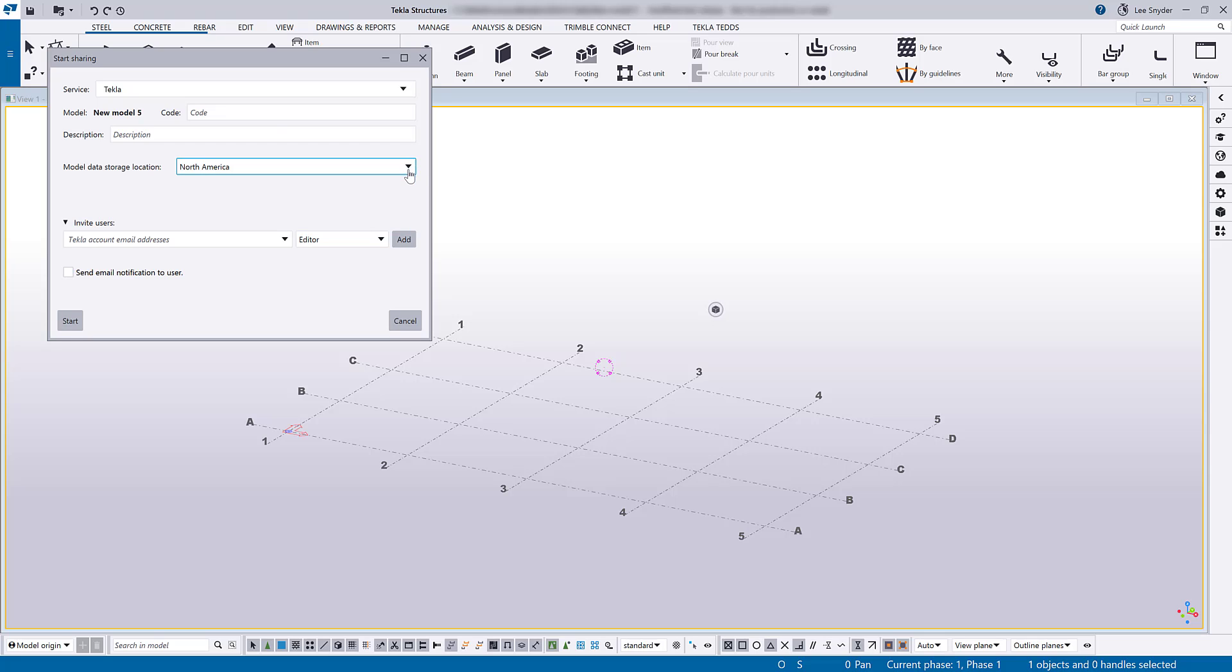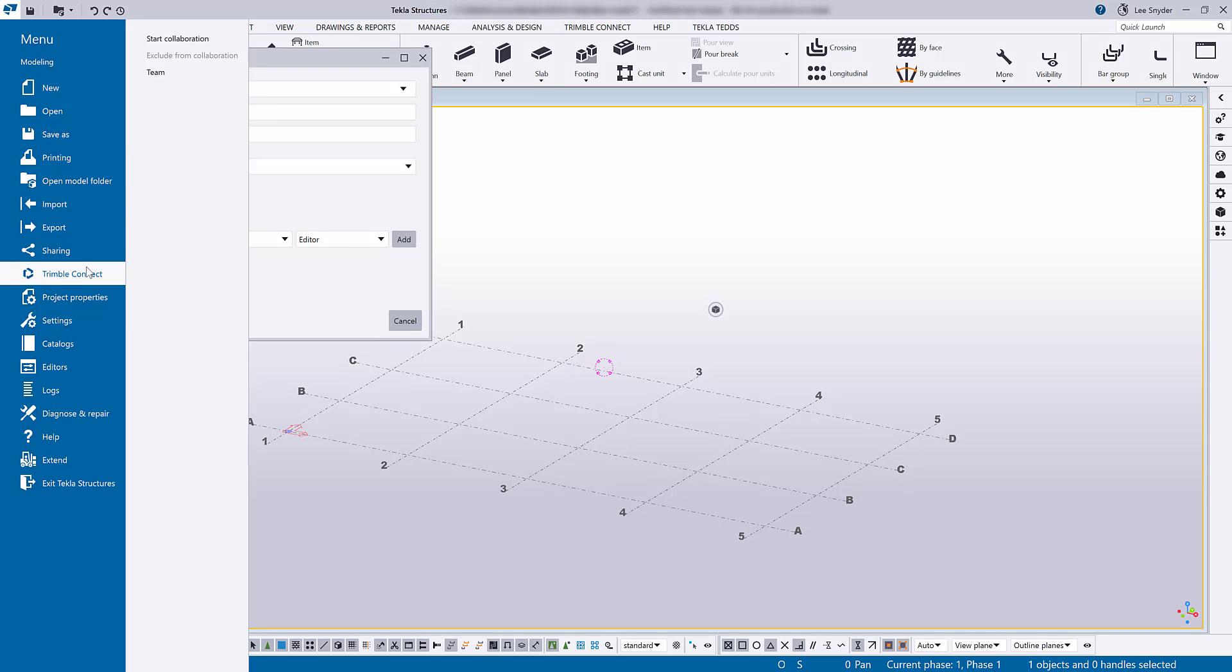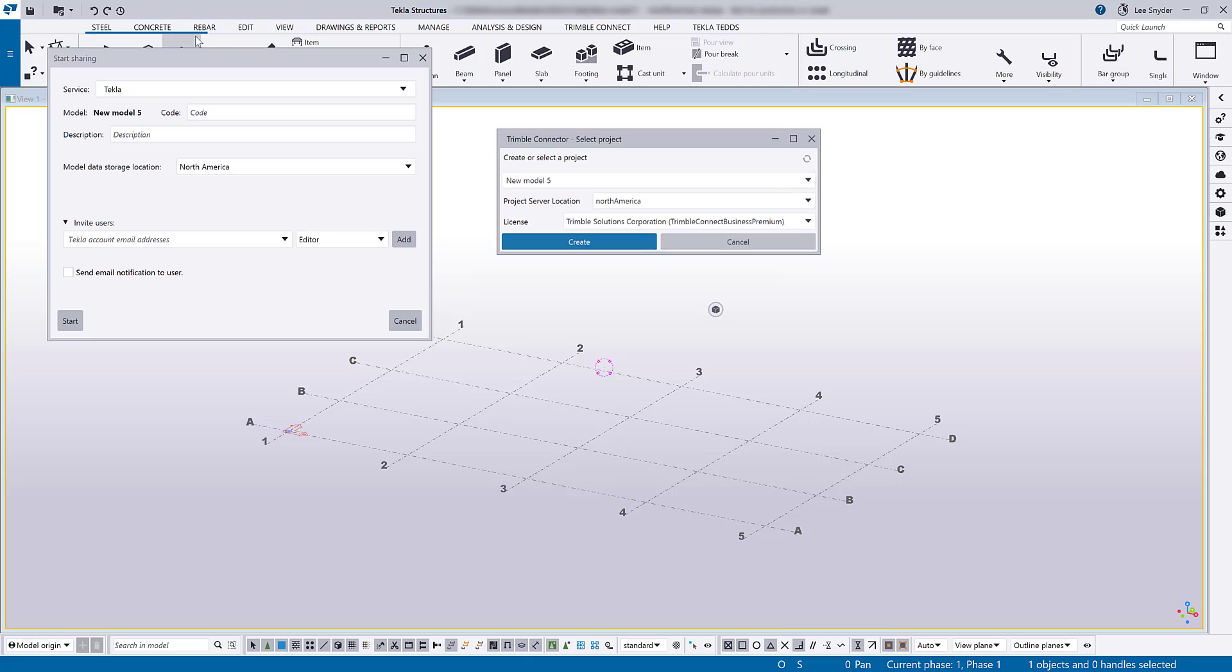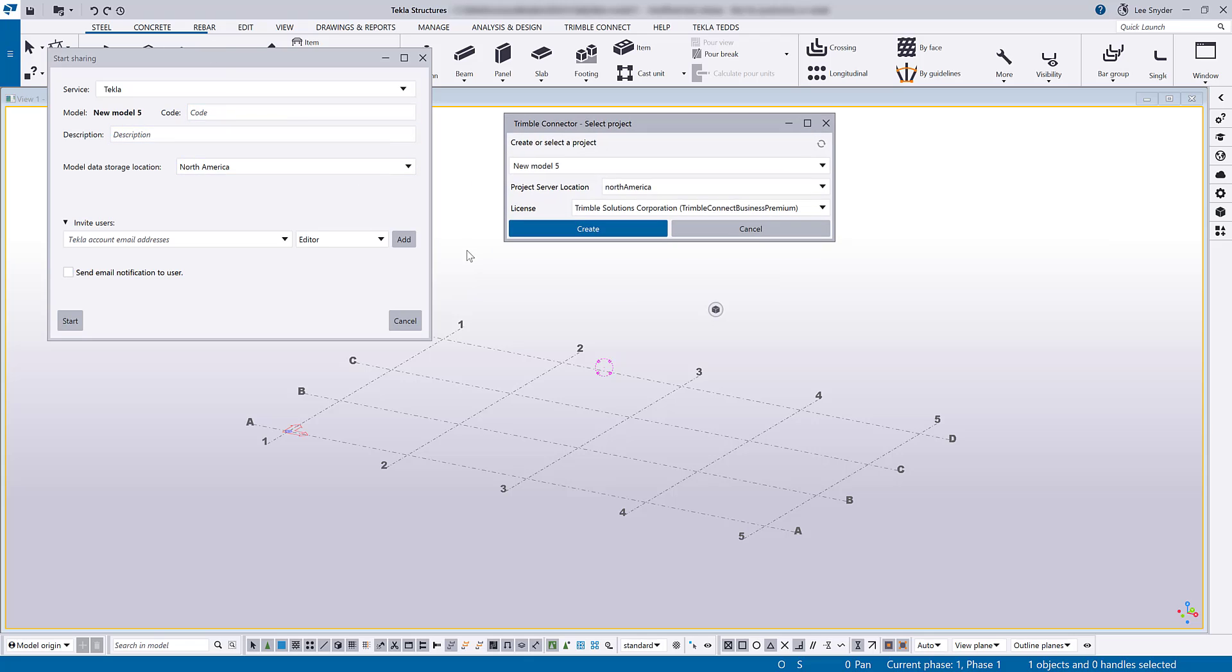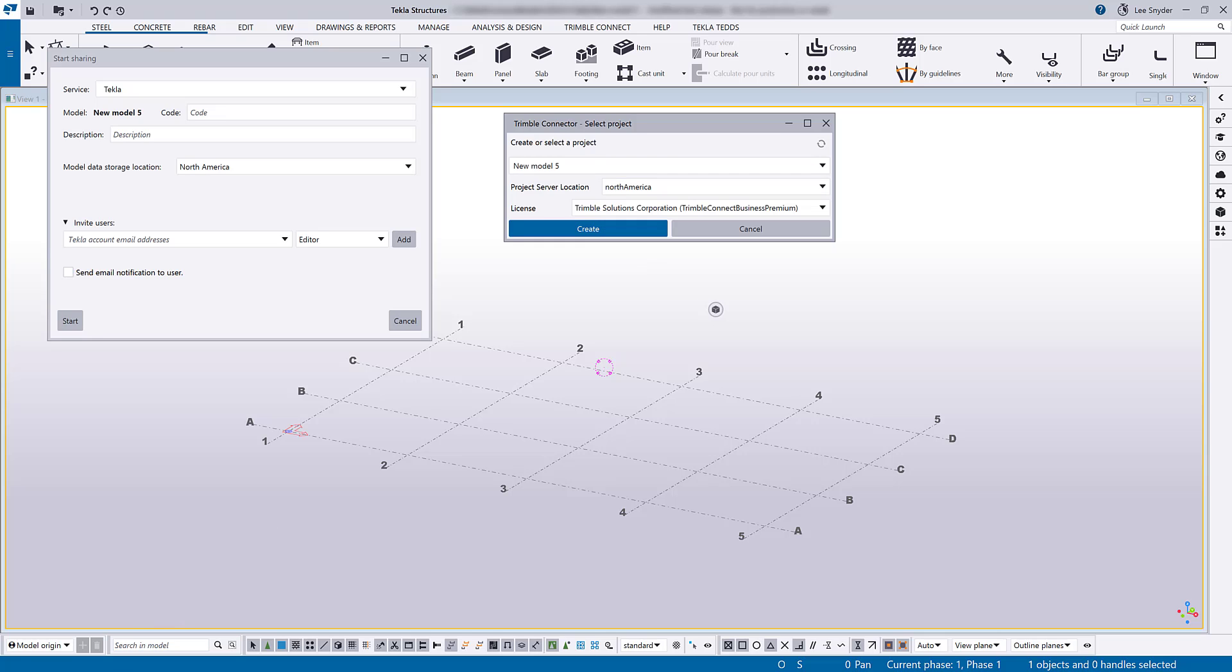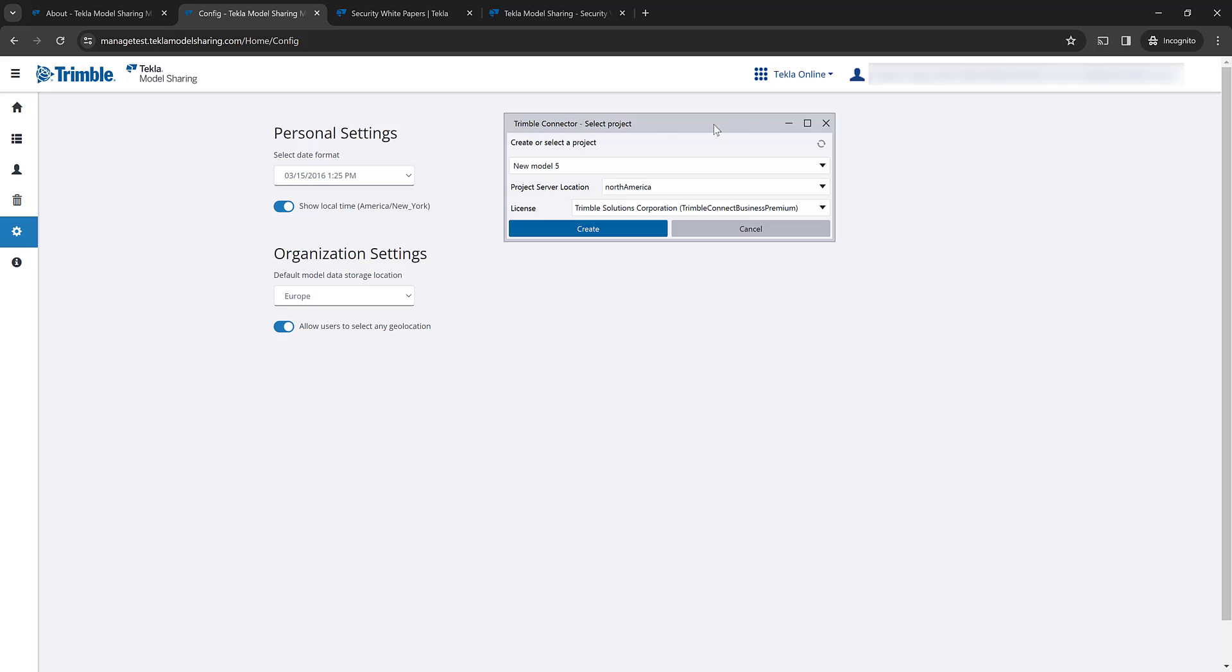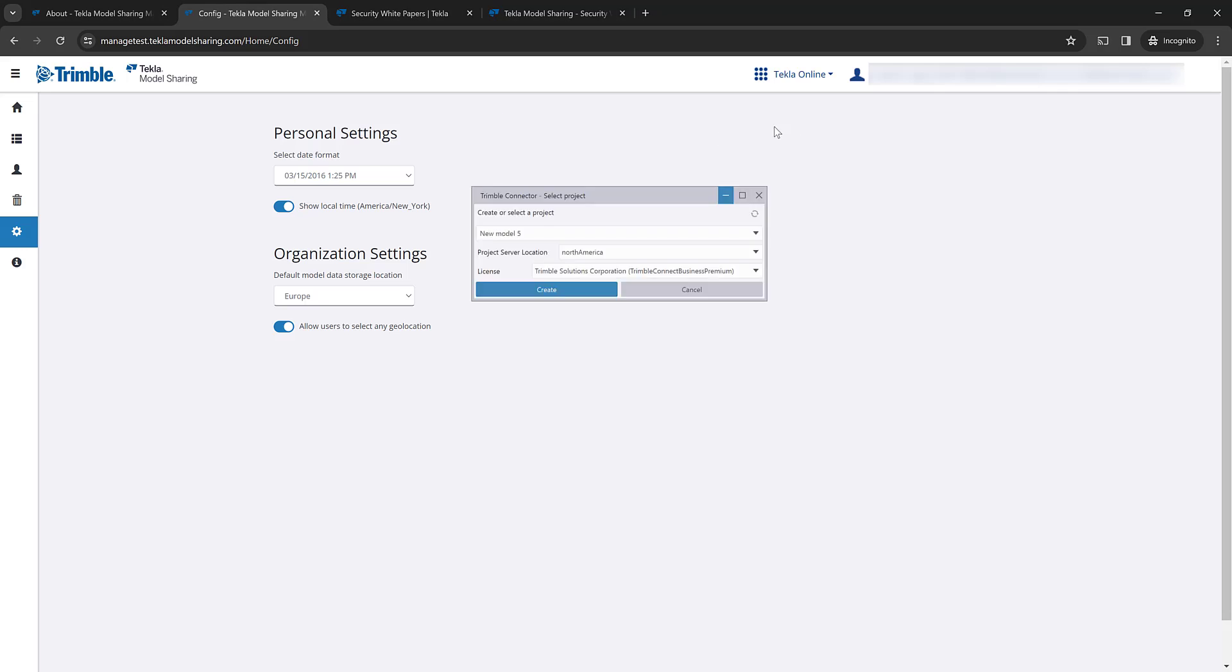That corresponds to the options that we have in Trimble Connect. So if we take a look at that real quick, and I come here to start collaboration, you can see the same four options under the project server location. So now all of your data stored in Trimble Connect and in model sharing can be stored within the same geographic region. So let's go back to the management console here. I'll go ahead and minimize that.